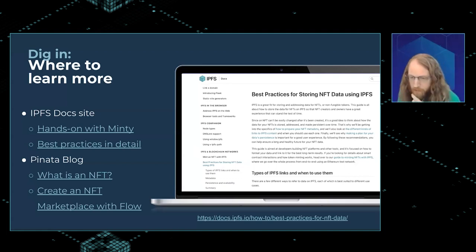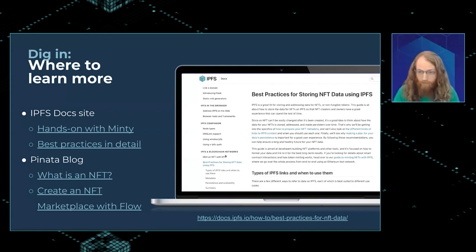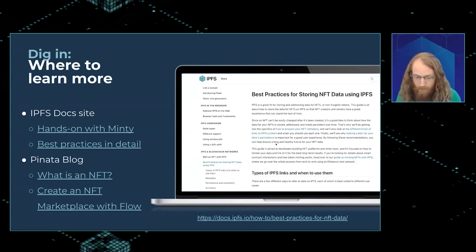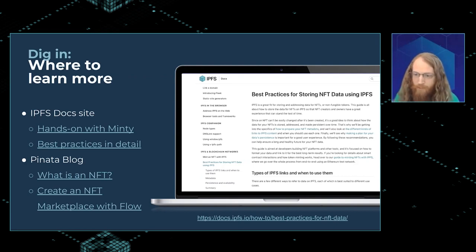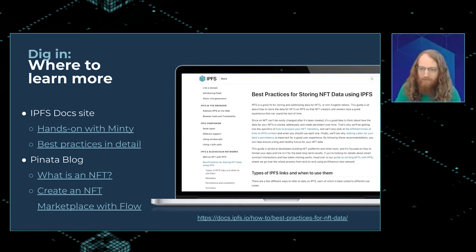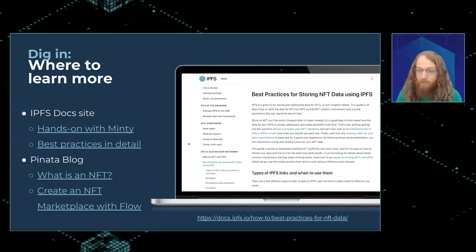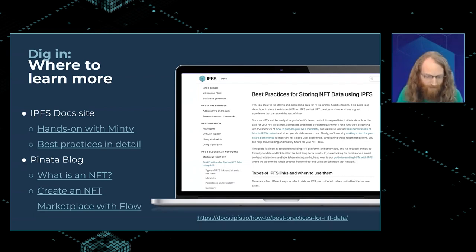Here are some resources if you want more detail on why these recommendations are the way they are. We did a write-up on the IPFS docs site about this a few weeks ago — you can check it out at the URL shown here. At that same site, if you go to 'mint an NFT with IPFS,' you can see a command-line NFT minter app that shows how we think NFT metadata should look and how the links work in practice. I also wanted to call out some really good content on Piñata's blog — they've been producing awesome NFT resources for a while now and it's worth a look.